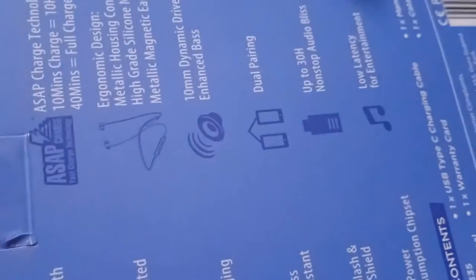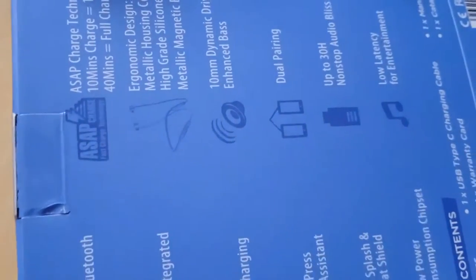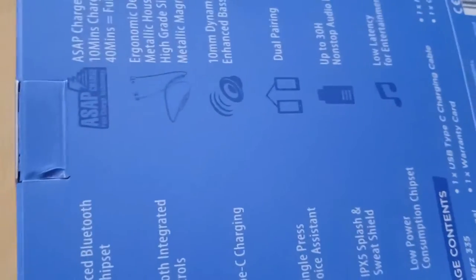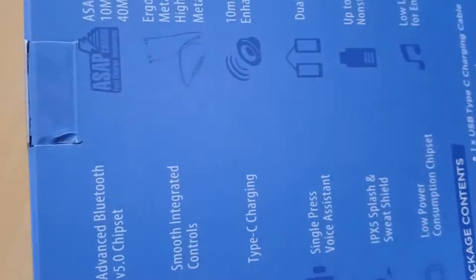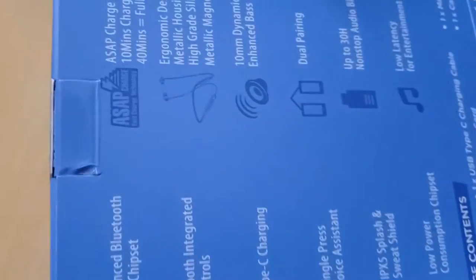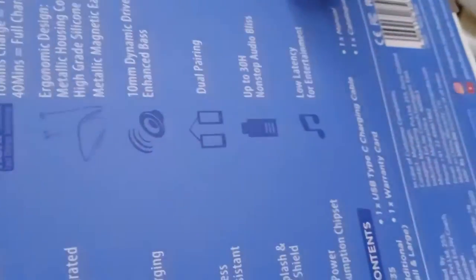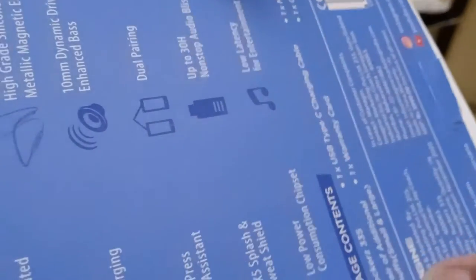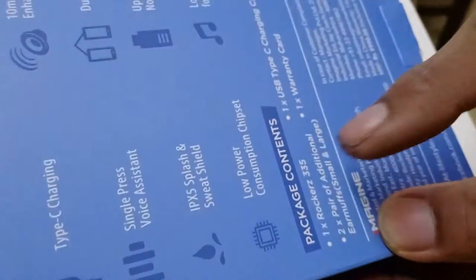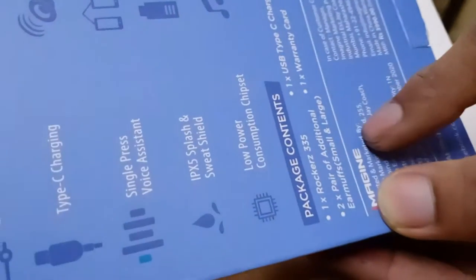One hour of charging gives you up to 30 hours of playback. It has dual pairing—you can pair it with two devices at the same time.